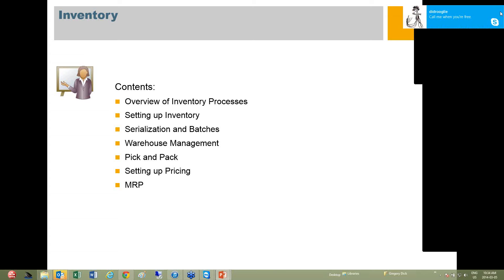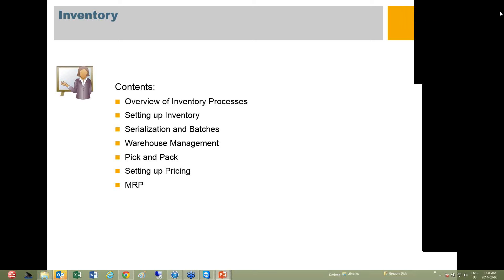We're going to be reviewing the inventory functions within SAP. This is a quick overview of what we will be doing over the month. Today, we're going to be doing an overview of the inventory process and setting up inventory.